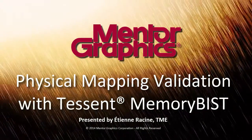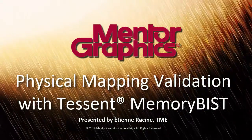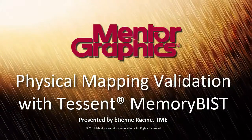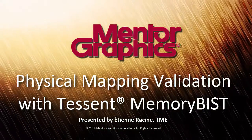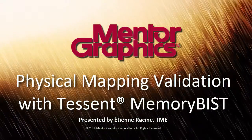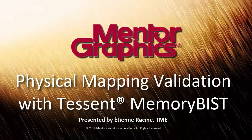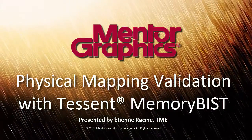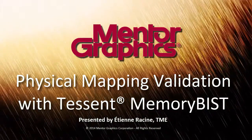Hi, my name is Etienne Racine. I'm a TME for Mentor Graphics. This short video will explain how to validate the logical to physical mapping information in Tessent memory-based memory library files.